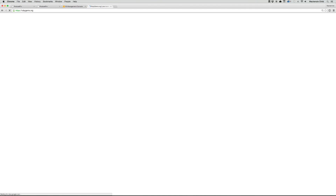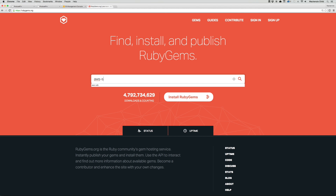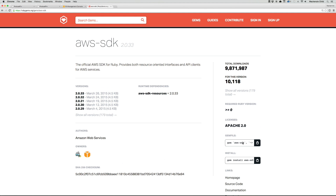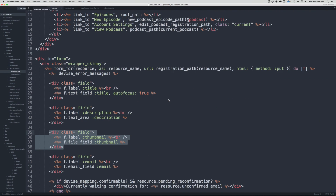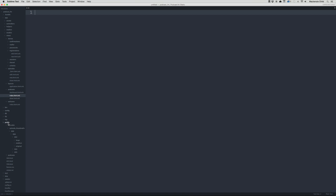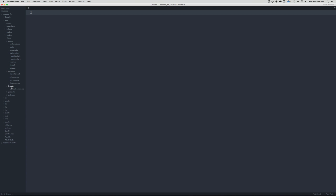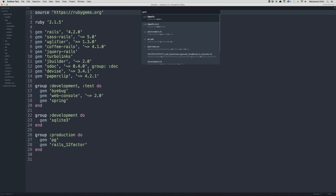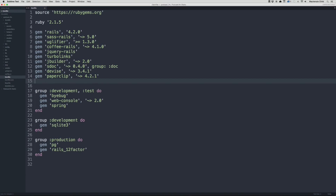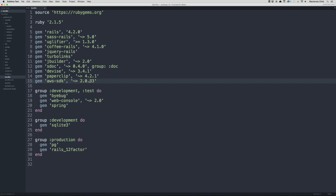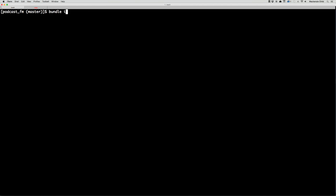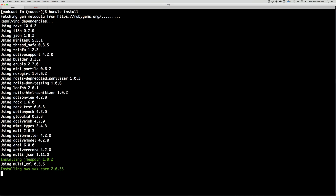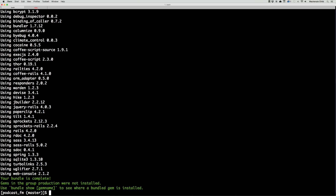Let's go to rubygems.org — we're going to need to install the AWS SDK gem. Let's grab the latest version and go to our Gemfile. We have a lot of stuff open, let's close all that to keep things nice and tidy. Below paperclip, let's paste in the gem — at this time it's version 2.0.33. Let's save that and go to our terminal and do a bundle install, which will fetch all the necessary files.